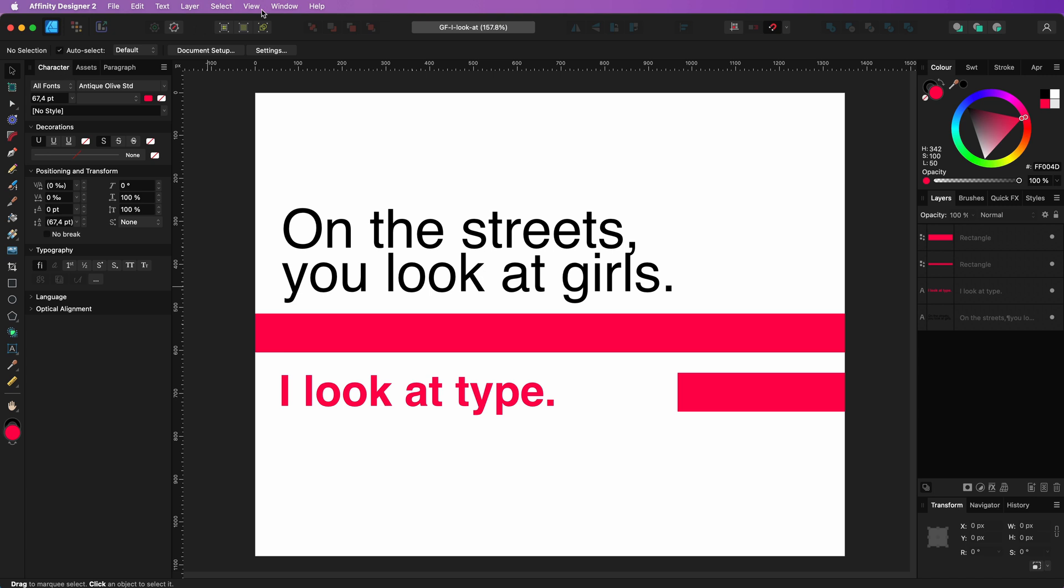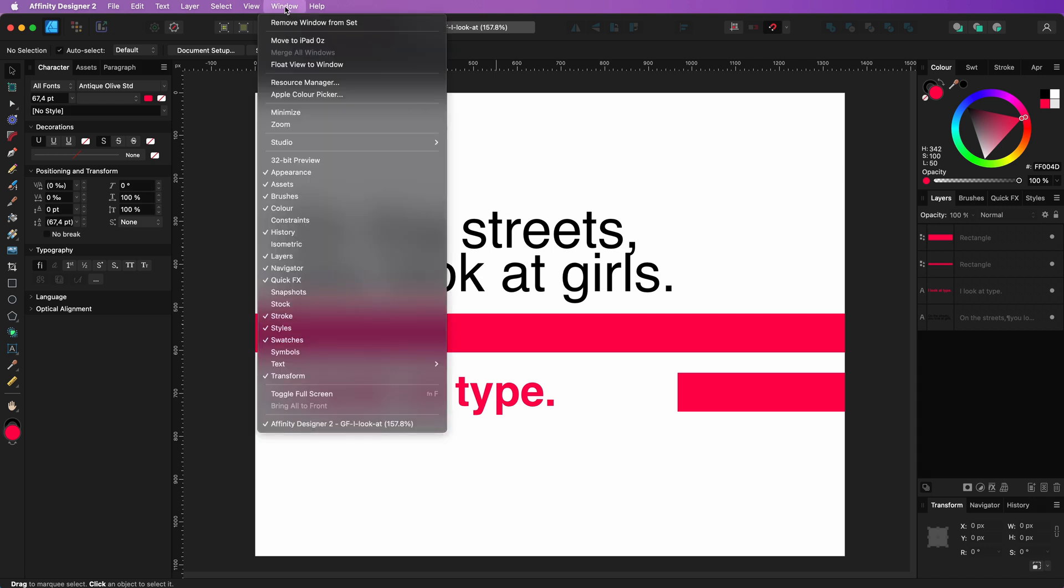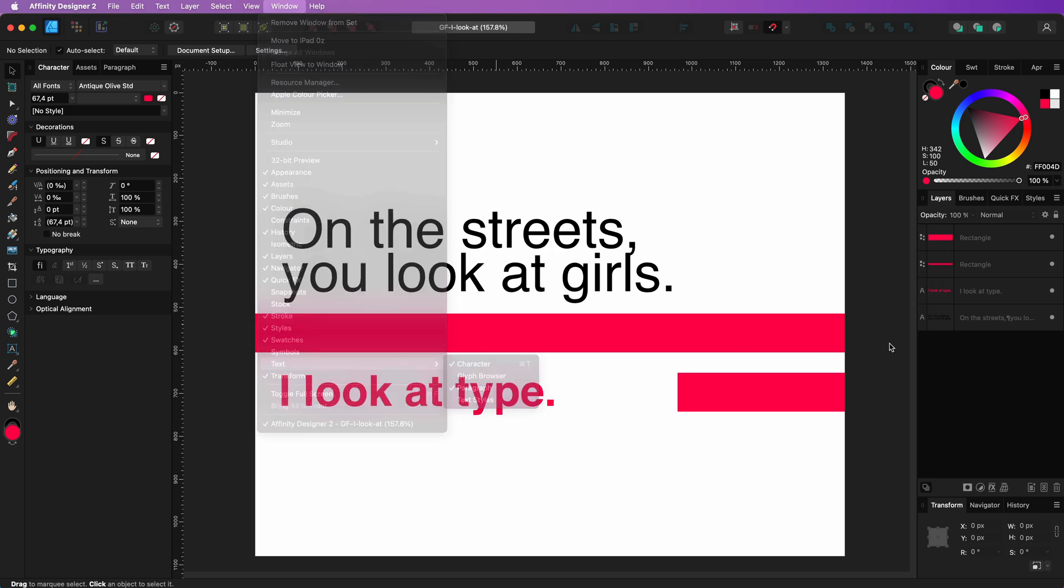So, is there a way to view the list of missing fonts? Indeed there is. You need to open the character panel, which can be accessed through the text option in the window menu.